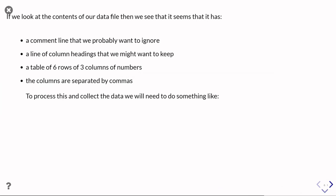If we actually wanted to use this data file to treat it as a data file, reading the data from it, then you would look at it and go, okay, the very first line was some sort of comment. That's probably what we want to ignore. We then see that we have a line of column headings, and those are probably things we want to keep because that's going to tell us what the data means. And then we have a table which has six rows of three columns of numbers, and those numbers are all separated by commas. So we want to collect the data for each of those columns.